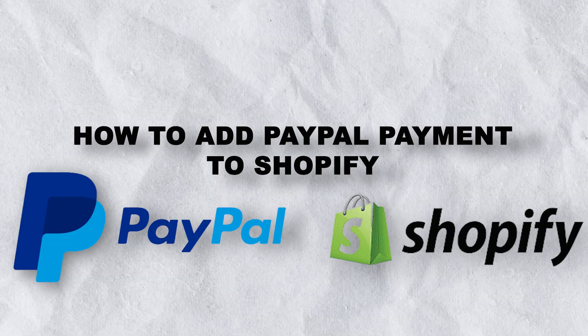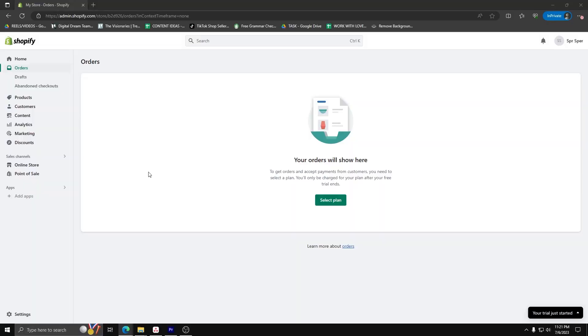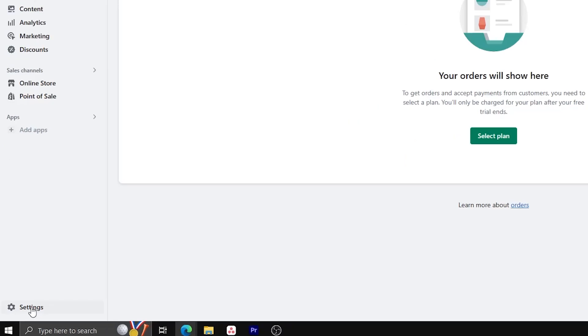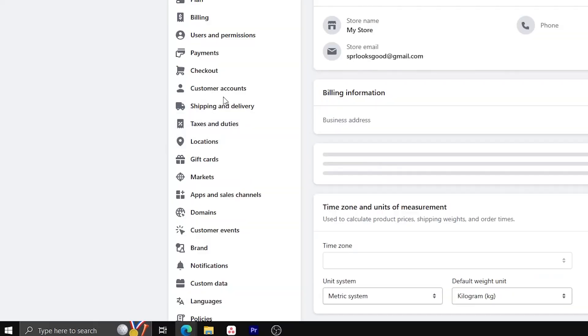First things first, make sure you have a Shopify webpage. Go to your dashboard and on the left hand side, click on your settings.